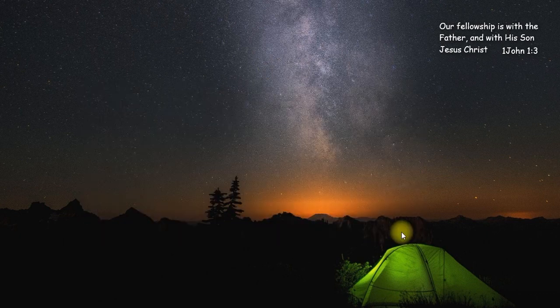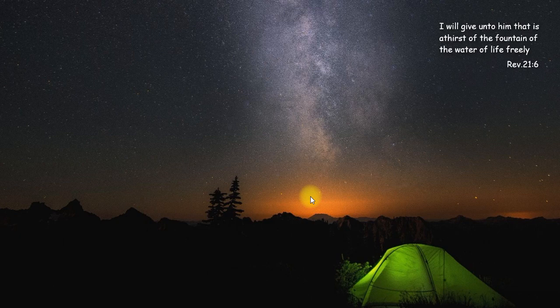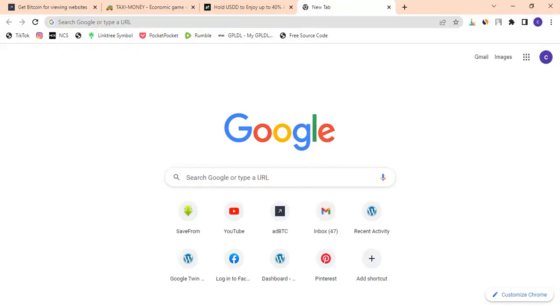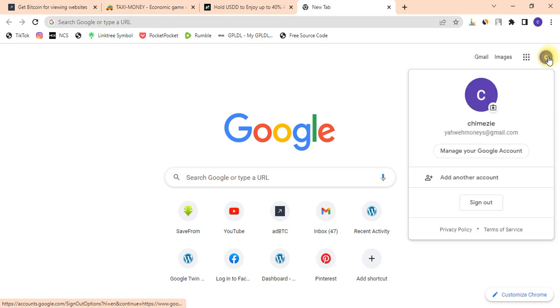In this video we are going to be using Gmail. The easiest way to do this is to log into your Gmail account. Once you are logged into the account, the next thing you need to do is click on the icon.